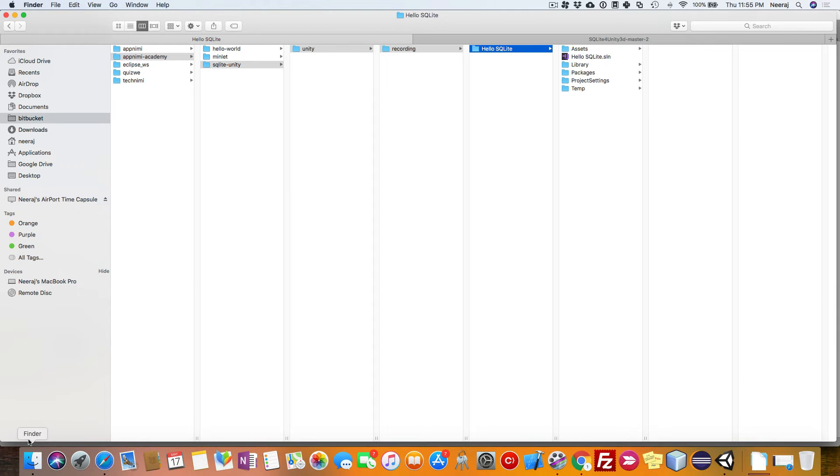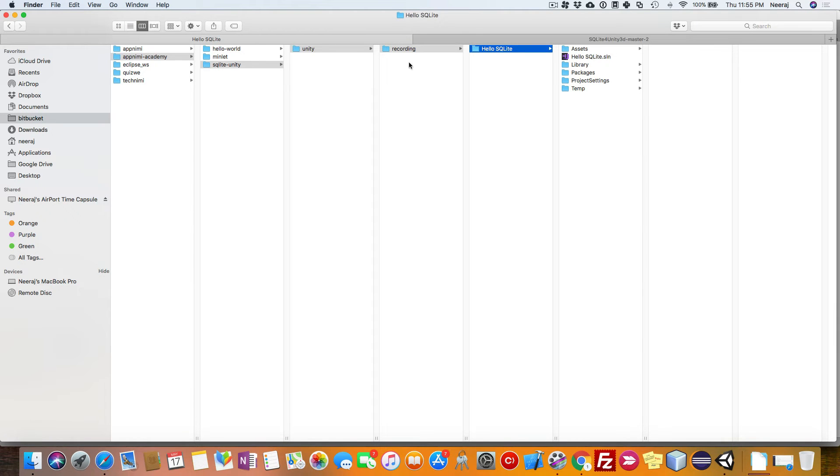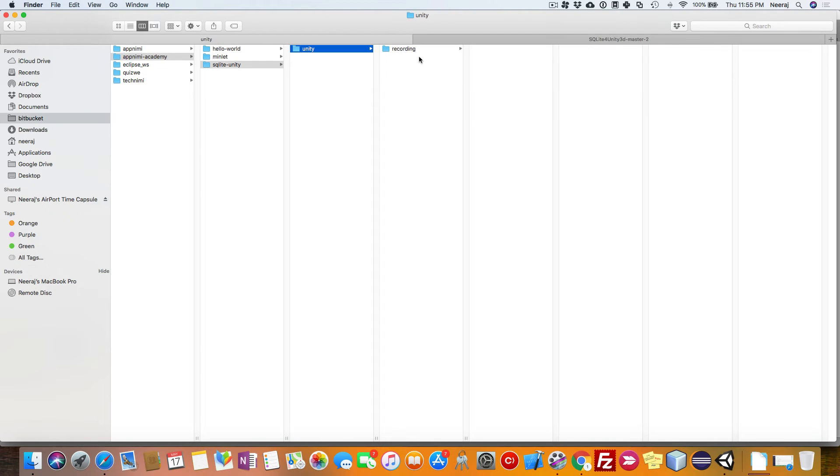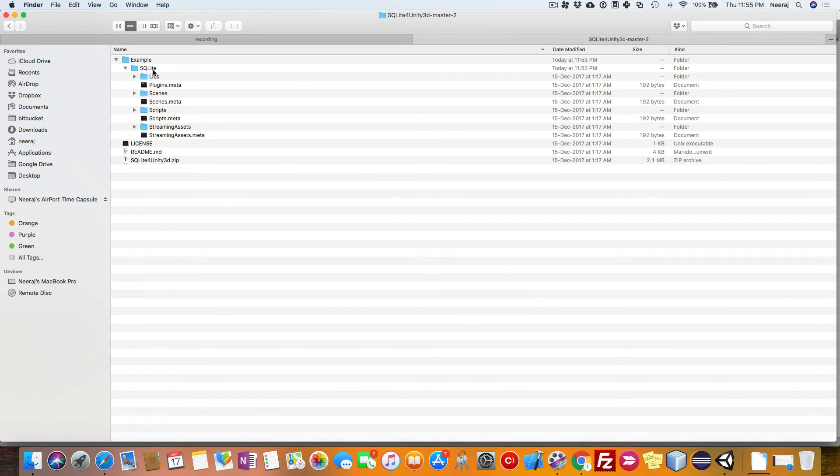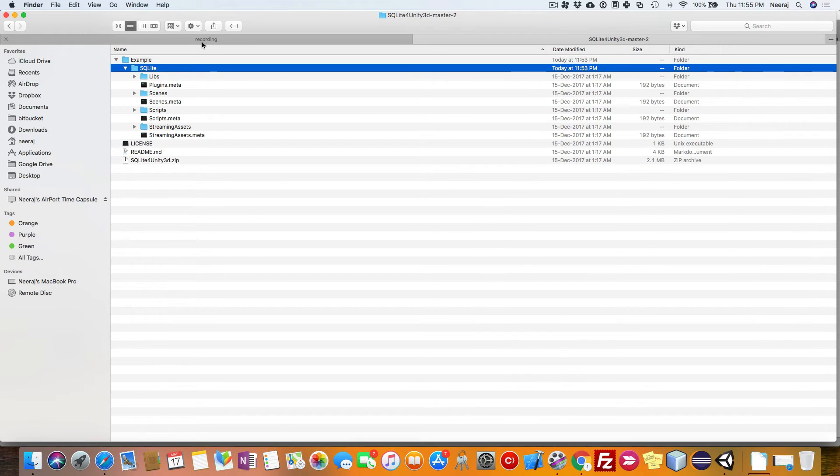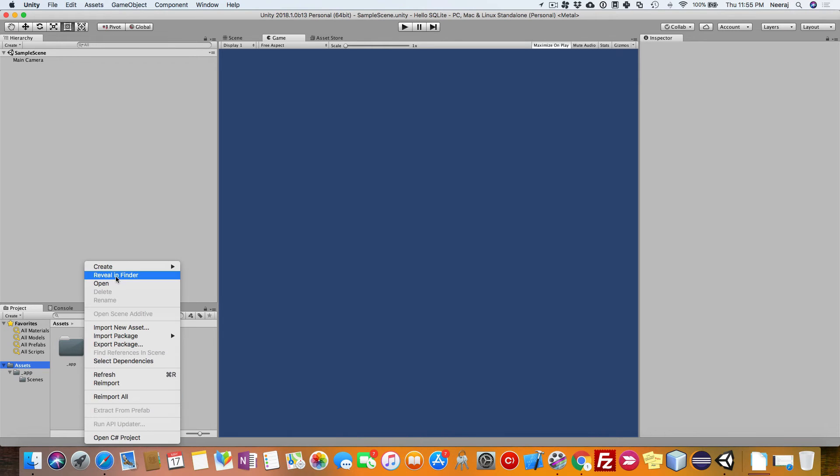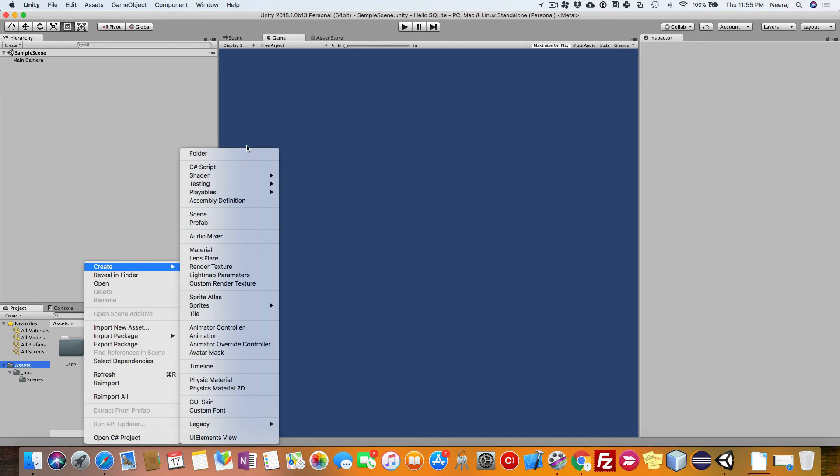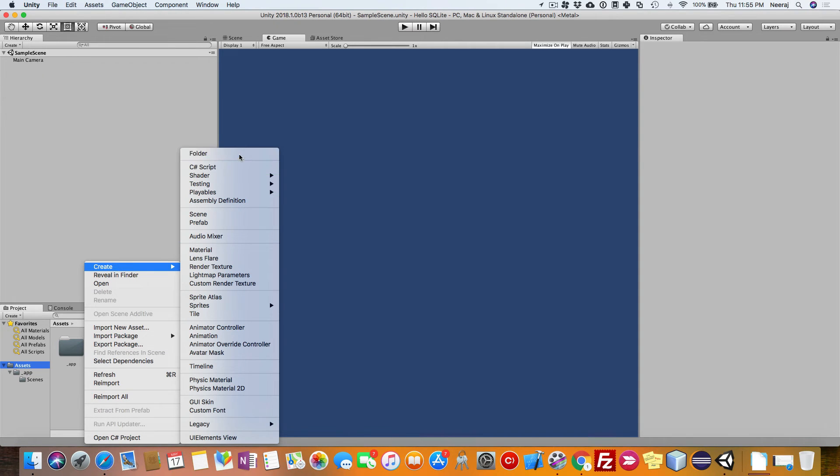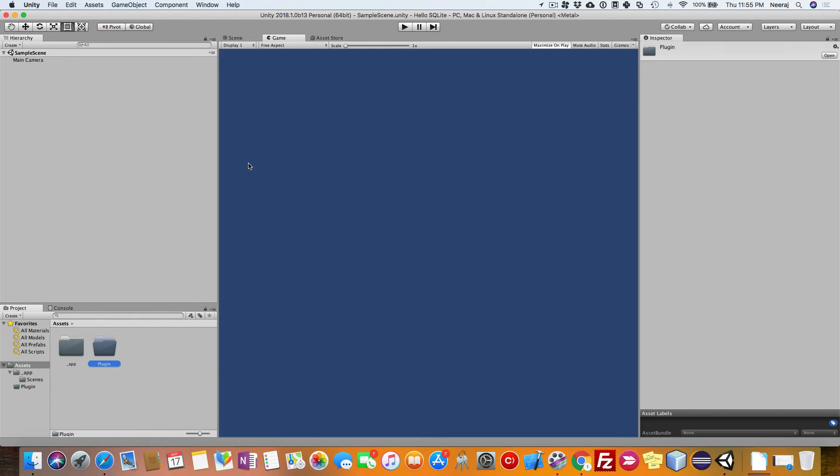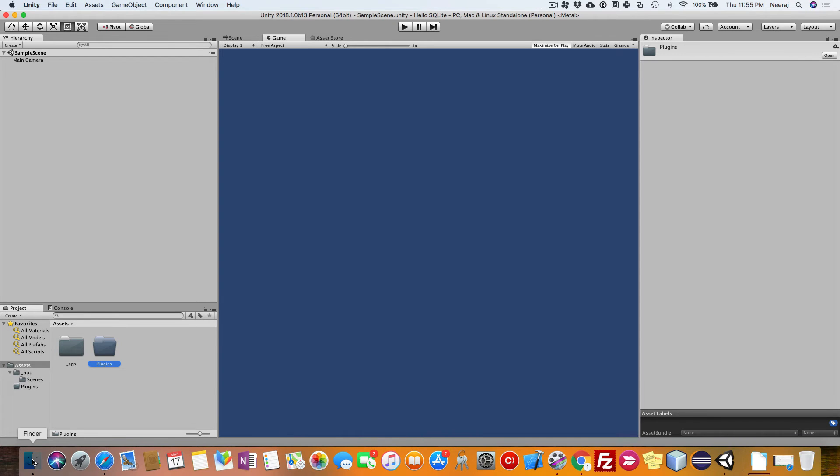Next, go to your file explorer in Windows or Finder in Mac and copy this particular SQLite folder. Before that, what you need to do is create a plugins folder inside the assets folder. I will name it plugins. You can follow this best practice. It will be much easier to organize your code in the future.